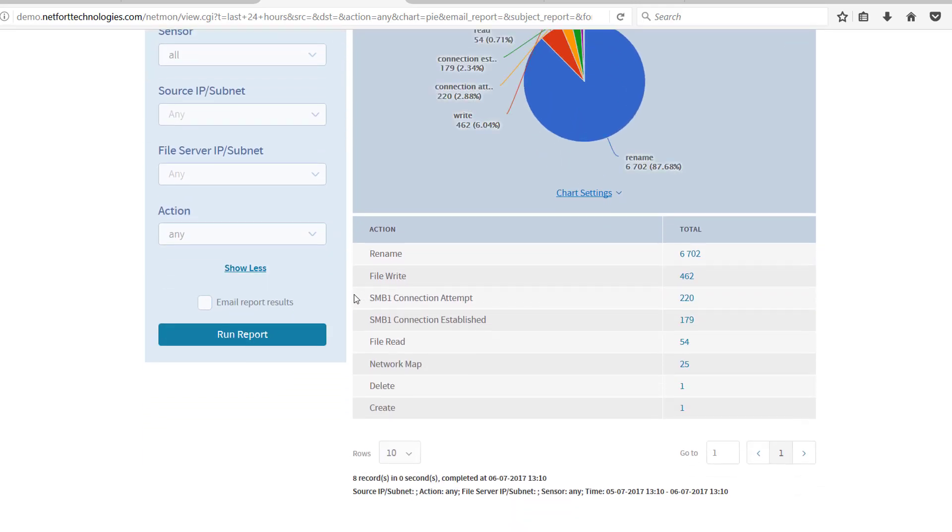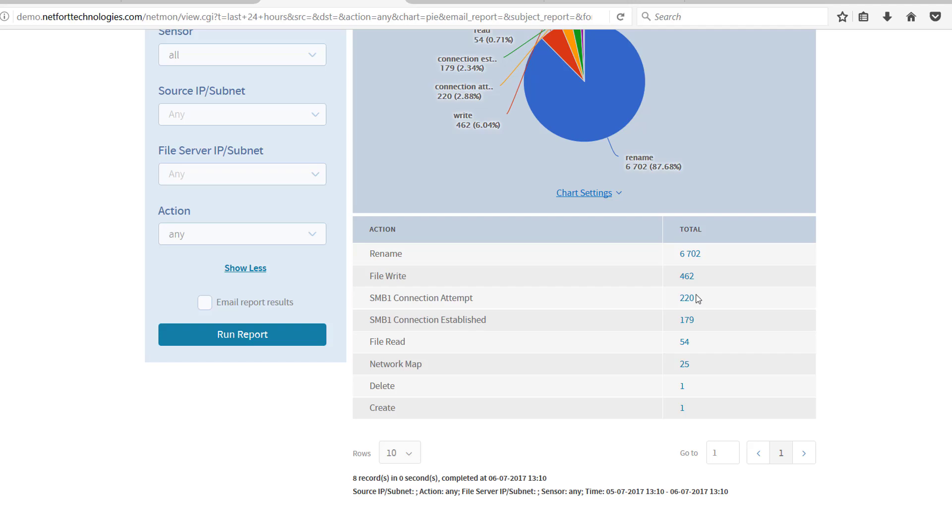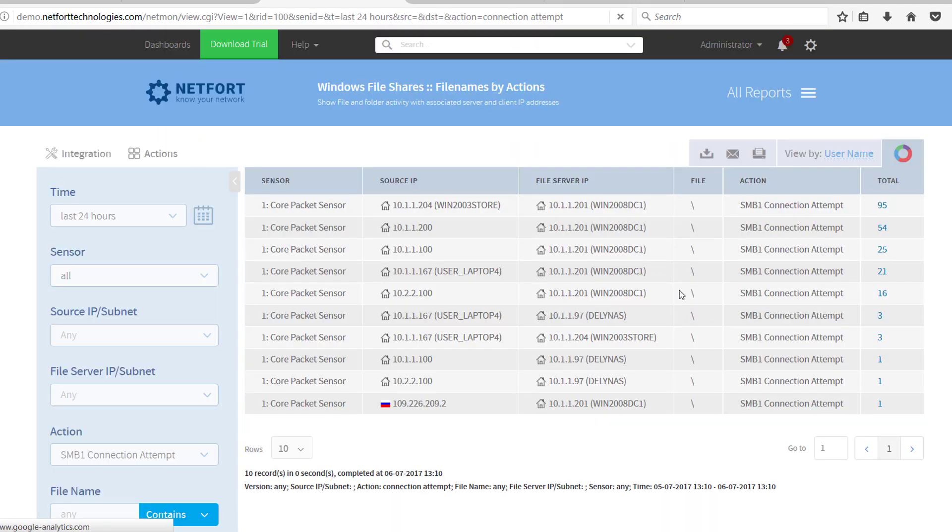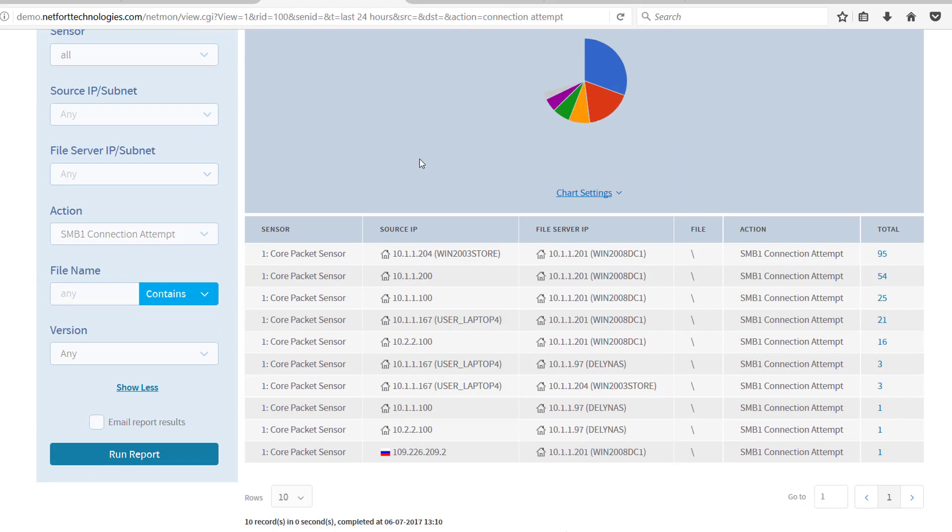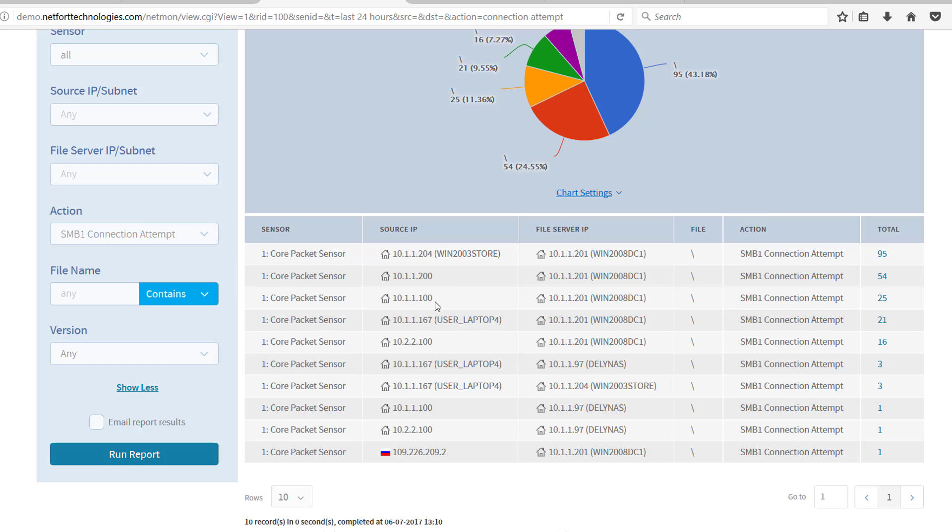So if you have clients out there trying to connect with SMB version 1, you've got the events here and also any connections that are being established. Let's take a look at the first one, connection attempts. So here is a list of all devices on the network that are trying to connect using SMB version 1. So it's absolutely critical that these machines are patched.